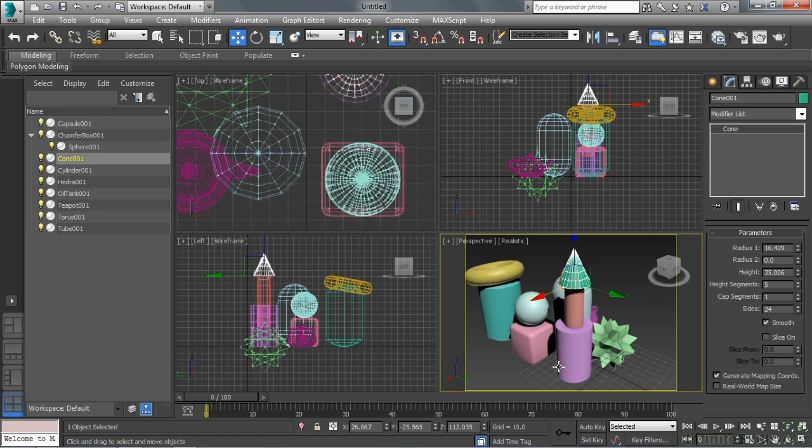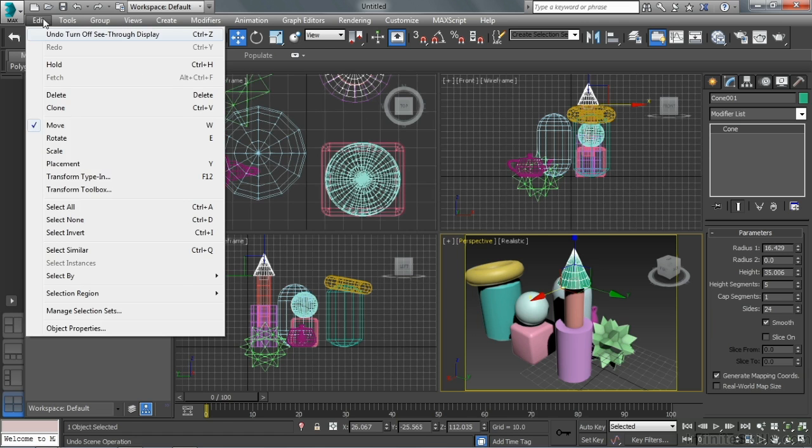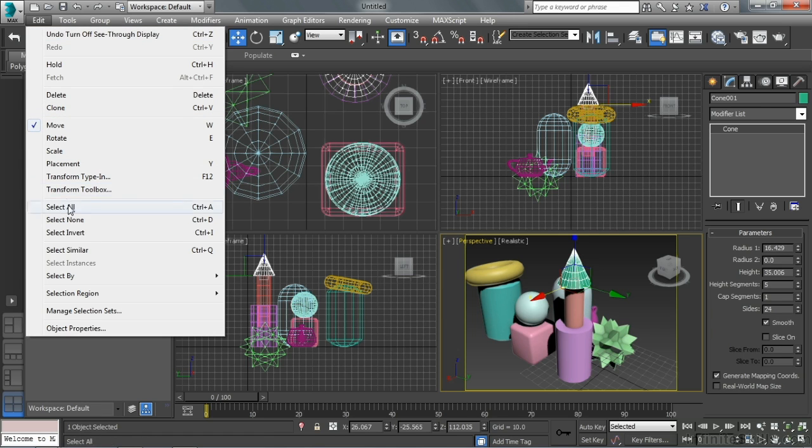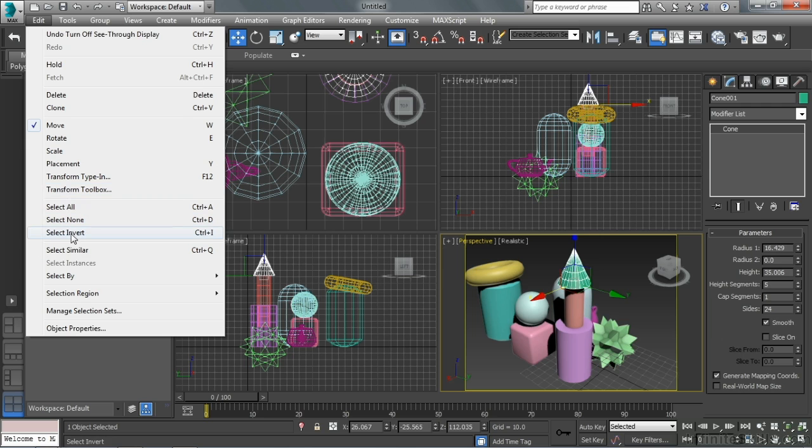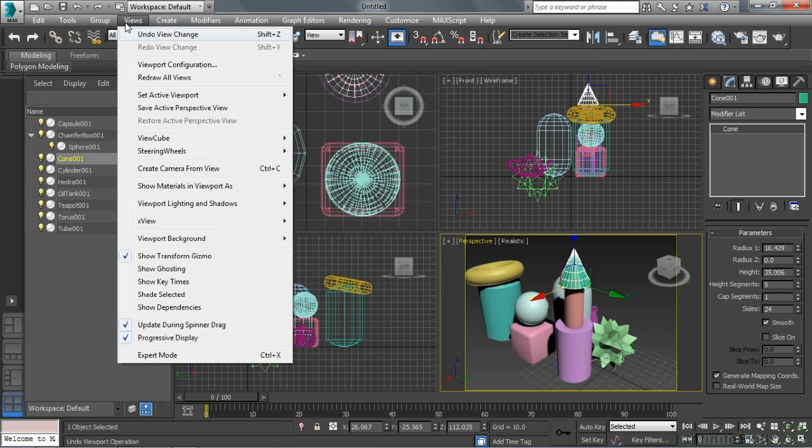So keyboard shortcuts can actually be incredibly helpful. I suggest people learn keyboard shortcuts for tools that they consistently drive to the menu for. So if you're driving up here to get these tools, like select all, select none, select invert, then it makes sense to start worrying about keyboard shortcuts.